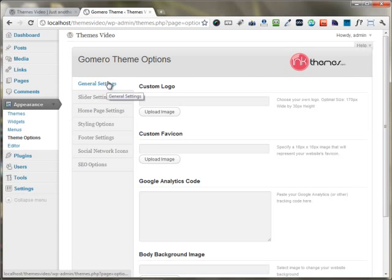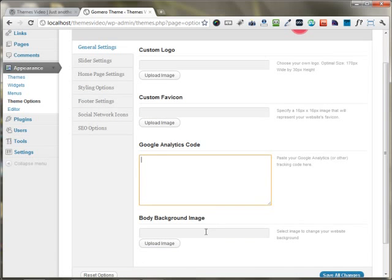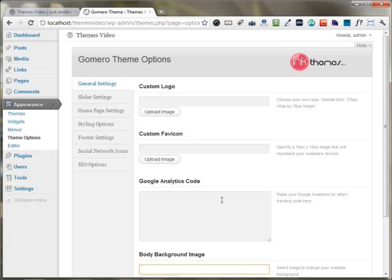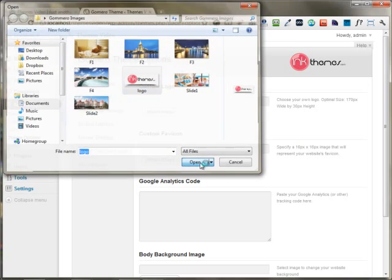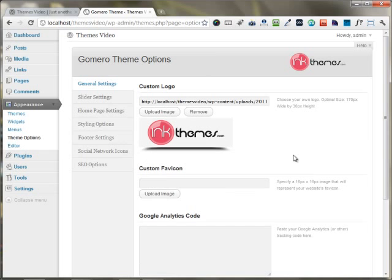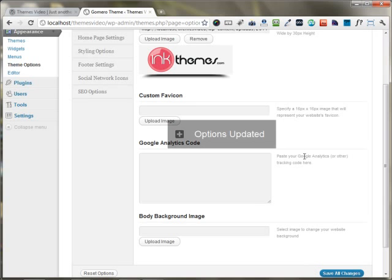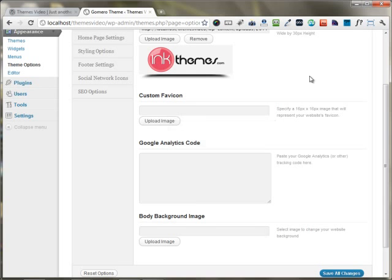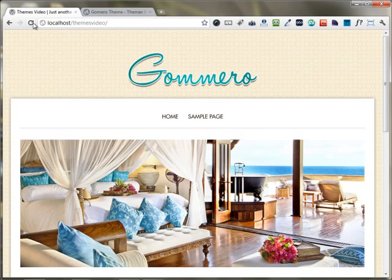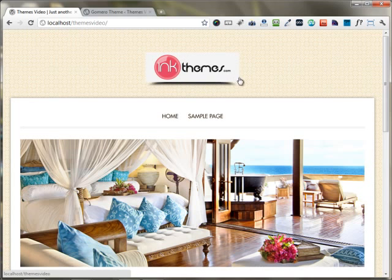Under the General Settings, you can set up the logo, Favicon, Analytics, and your background image of the website. I'm going to upload a custom logo. As soon as you upload an image, press the See World Changes button and move to the front end of the website — you can see your logo appears at the top.